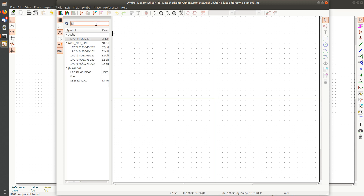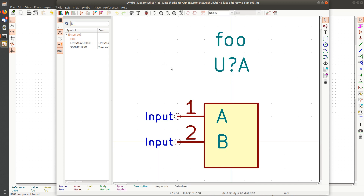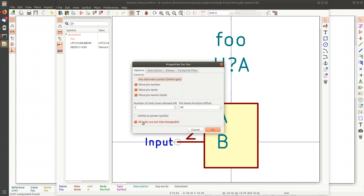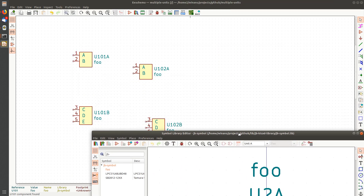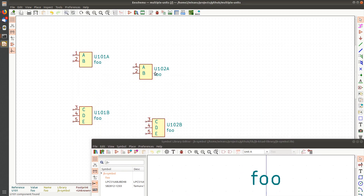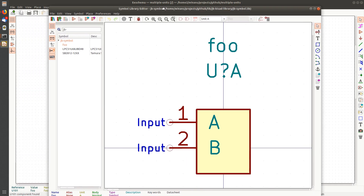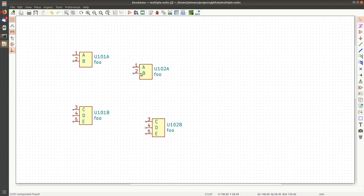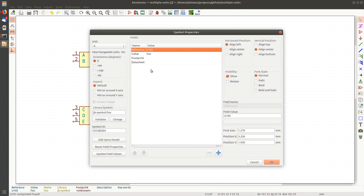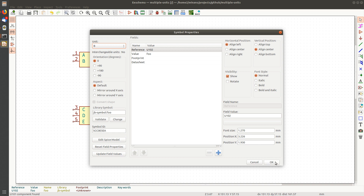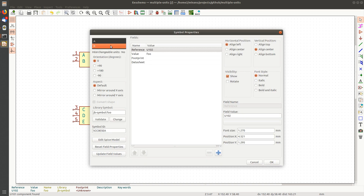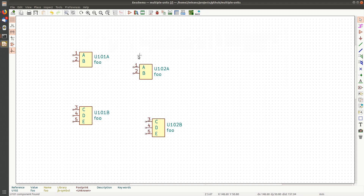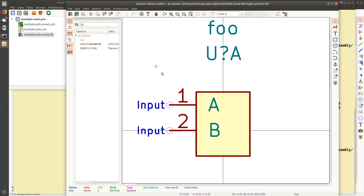Let's go back and make another symbol and see what happens. This is another way to edit symbol preferences once you're in here. The 'all units are not interchangeable' checkbox means that an A has to stay an A — it cannot become a B during annotation. That does not mean you can't change it manually at any time; you can go in and make it a B. But the not-interchangeable setting controls whether KiCad is allowed to change this during the annotation process.